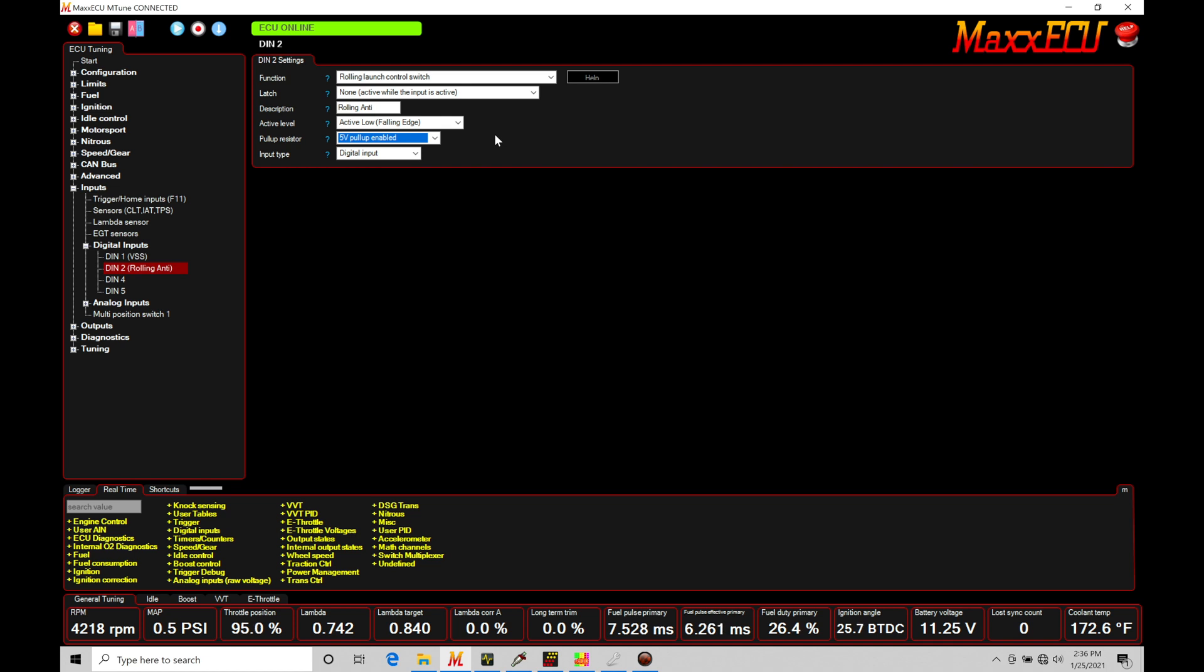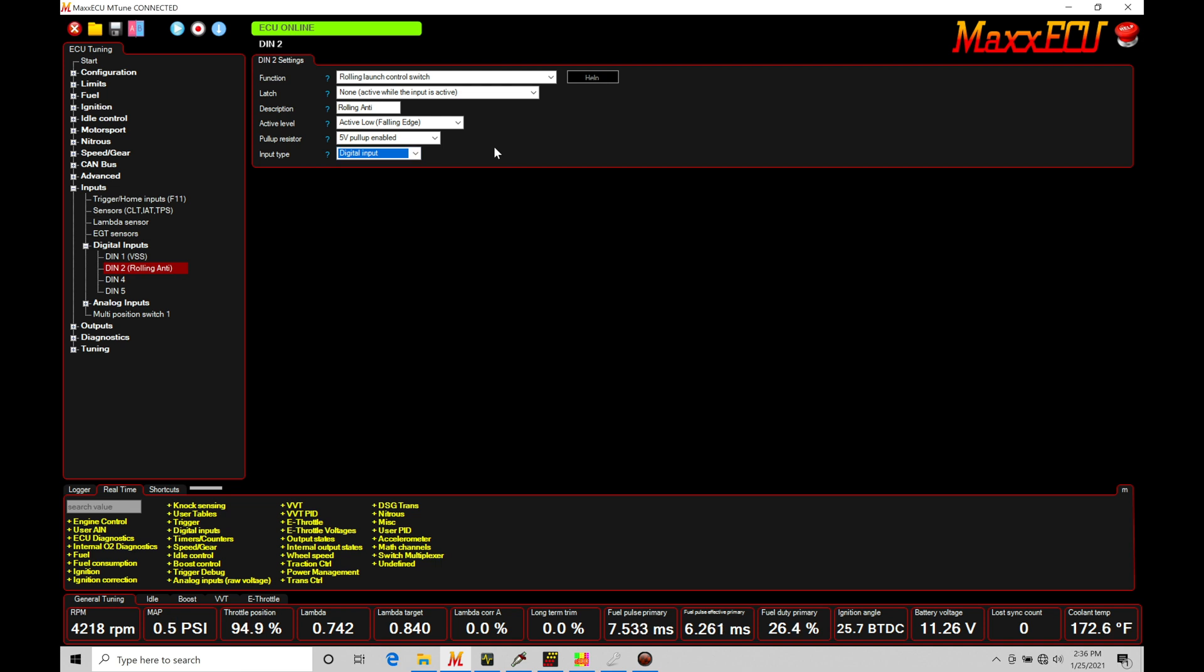So the next thing we're finding here under input type, we need to set this under digital input. We do have an option here, VR input. That's not going to be applicable here for a basic momentary button that's on or off type functionality. So now we've set up our switch and now the Max is going to know that when we press our momentary button, that it's going to be activating what the rolling anti-lag is going to do. And we need to program those details in order to understand what is going on with it and making sure that it's going to work properly.